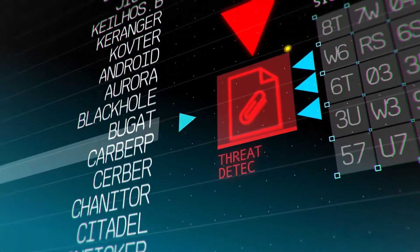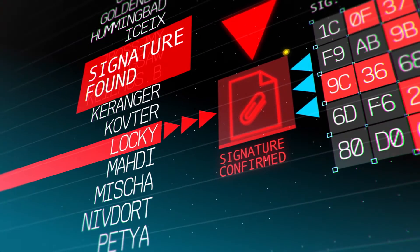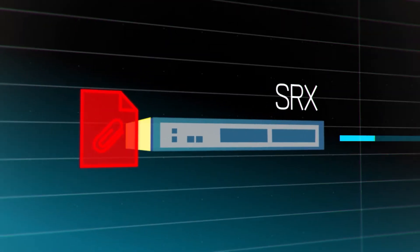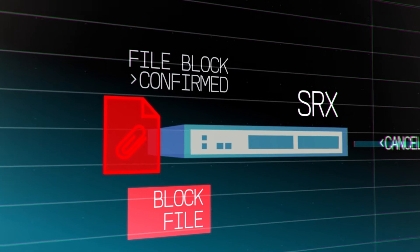If a fast SkyATP lookup discovers a known file signature, SRX is immediately directed to block the file in line.